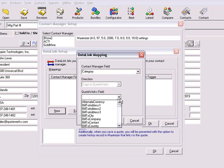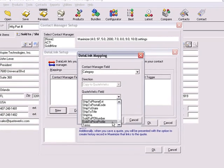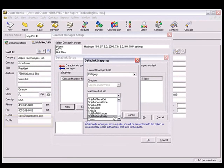Now from the QuoteWorks drop down list, we will choose the Sold To Price Profile field, which corresponds to the Profile field drop down list underneath the Sold To fields.